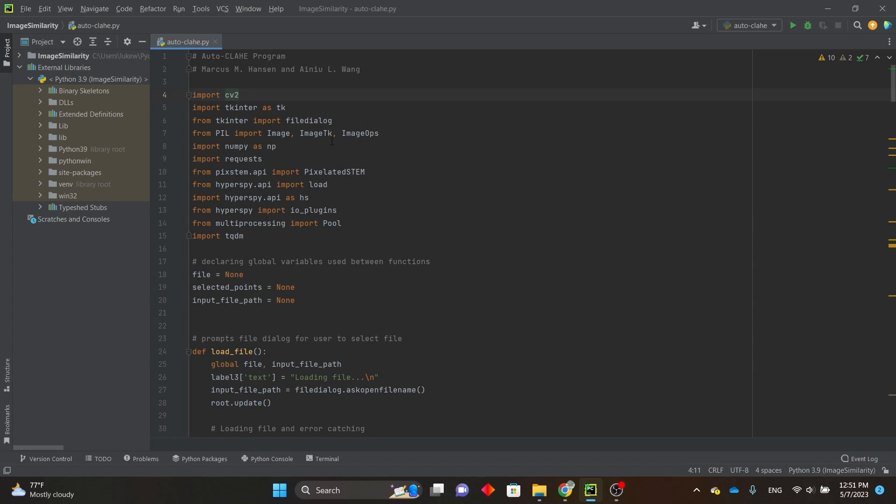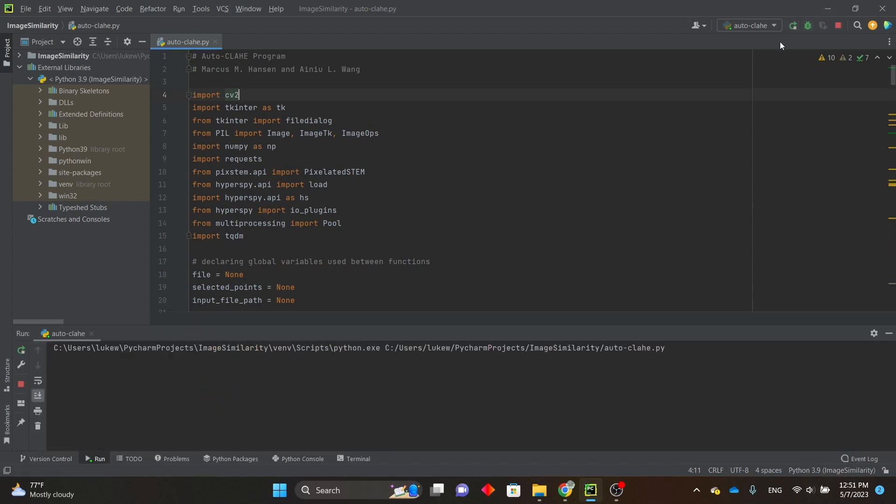Once you have the Python file and all of the required libraries and modules downloaded, you can run the program, and this will bring up a user interface.